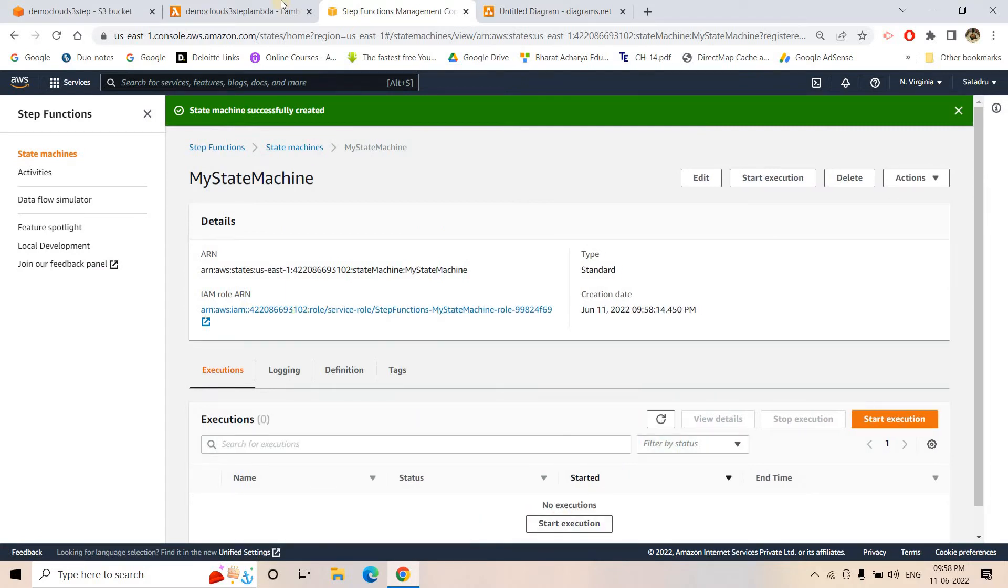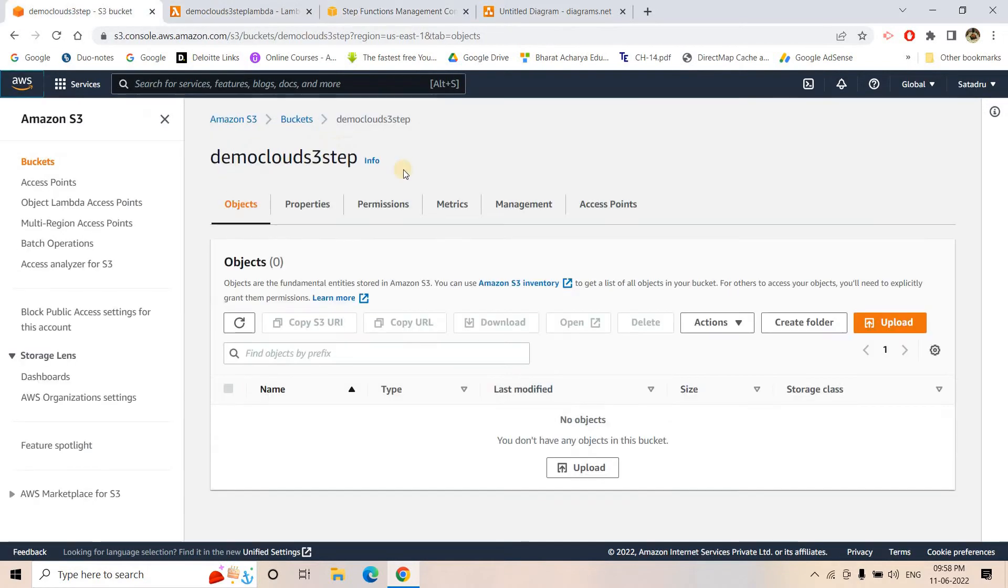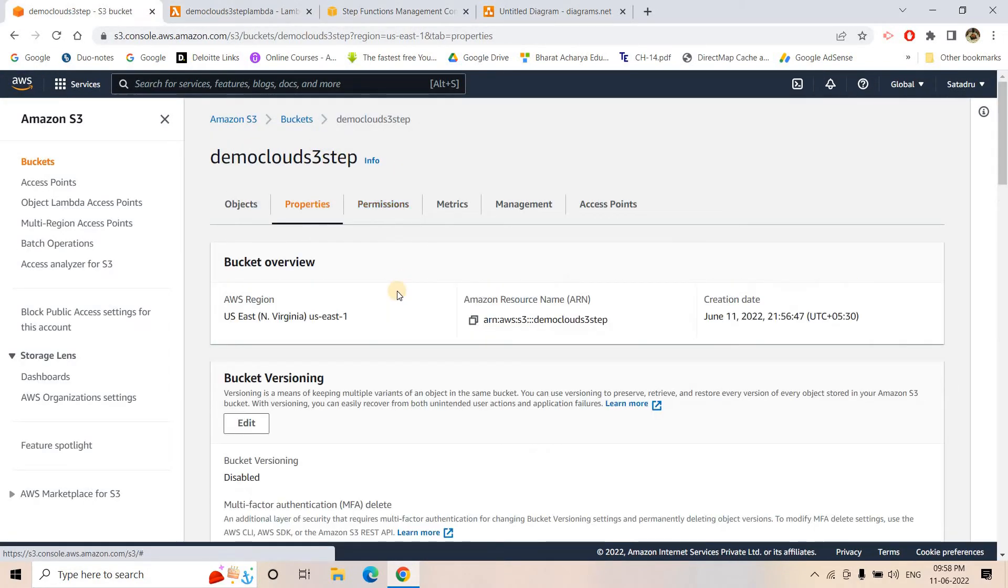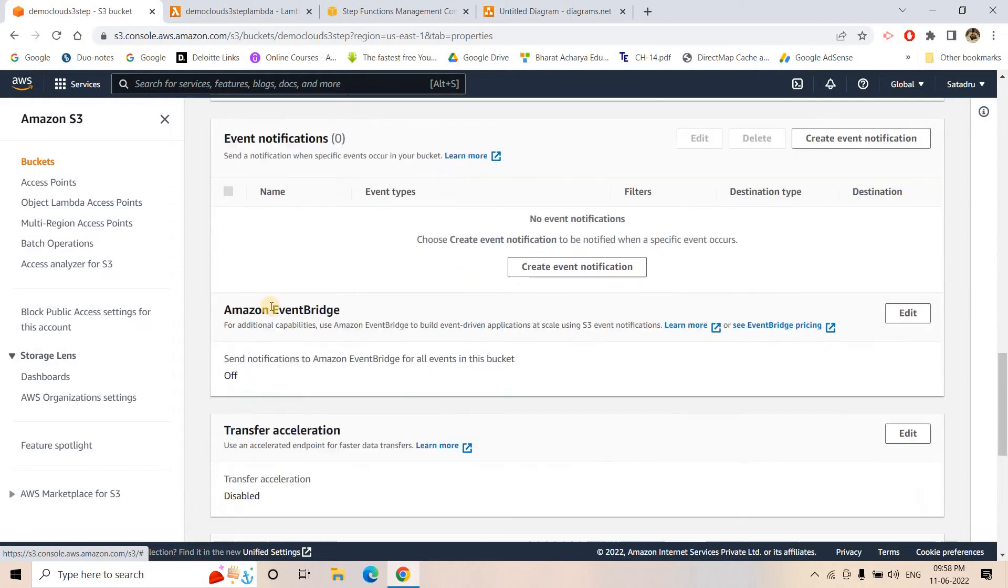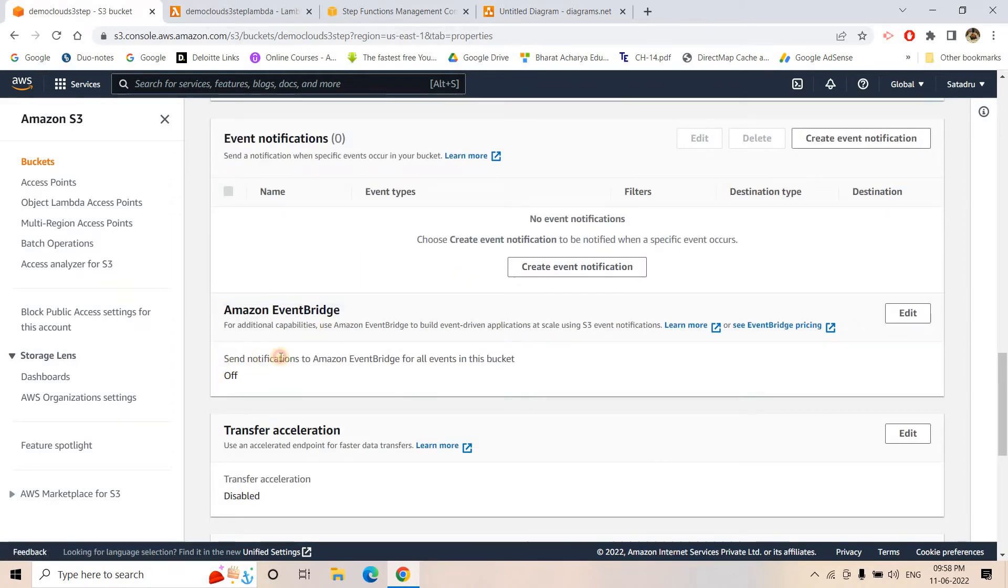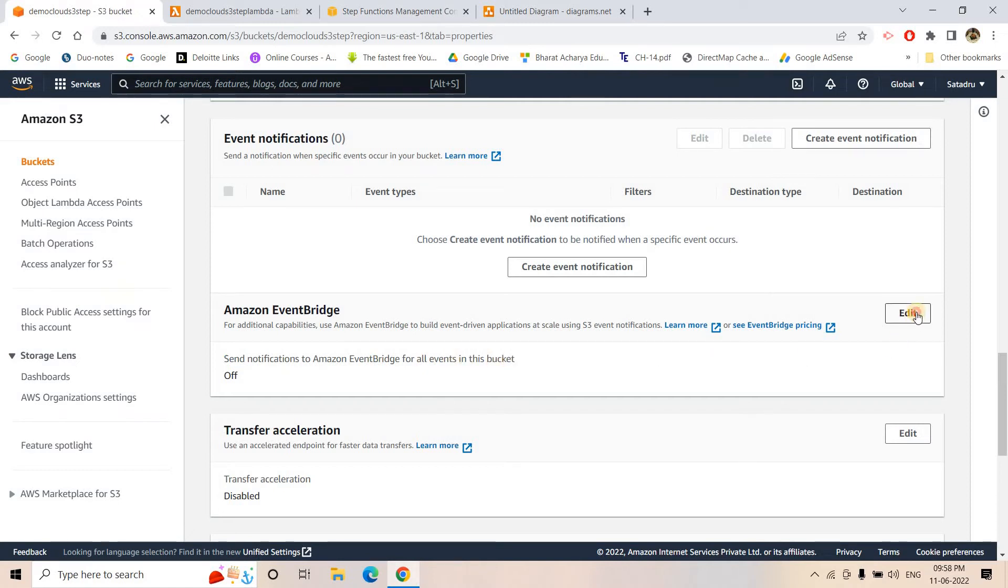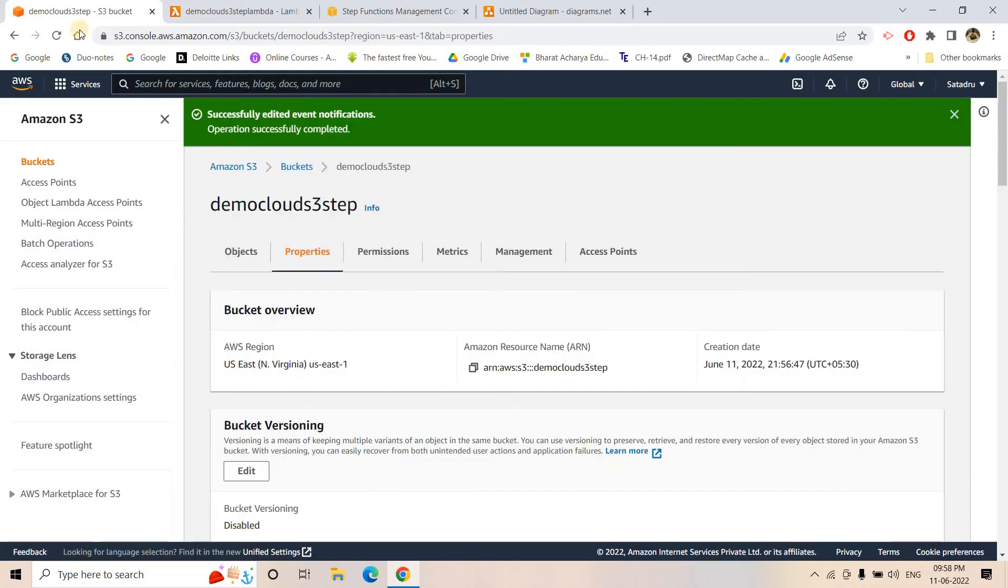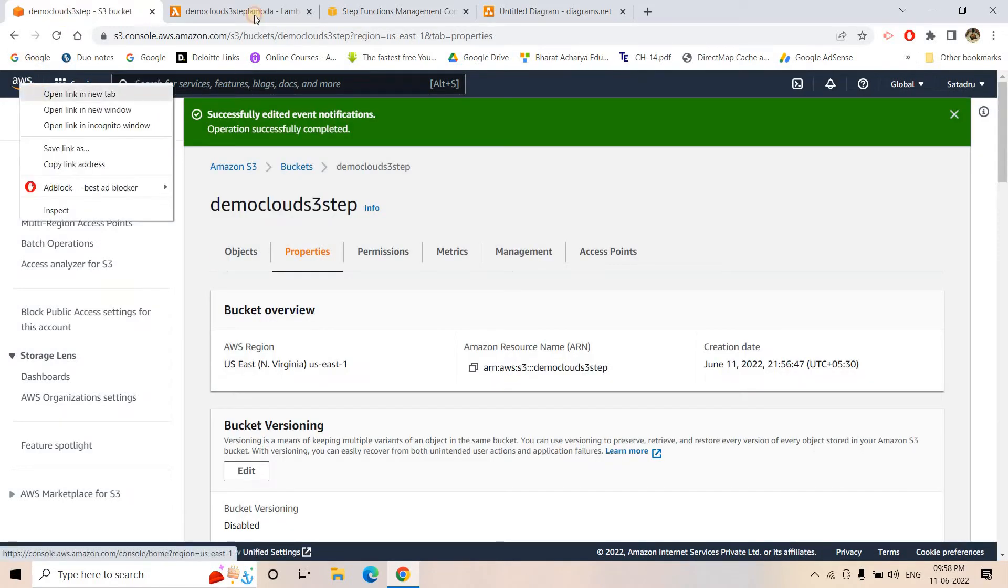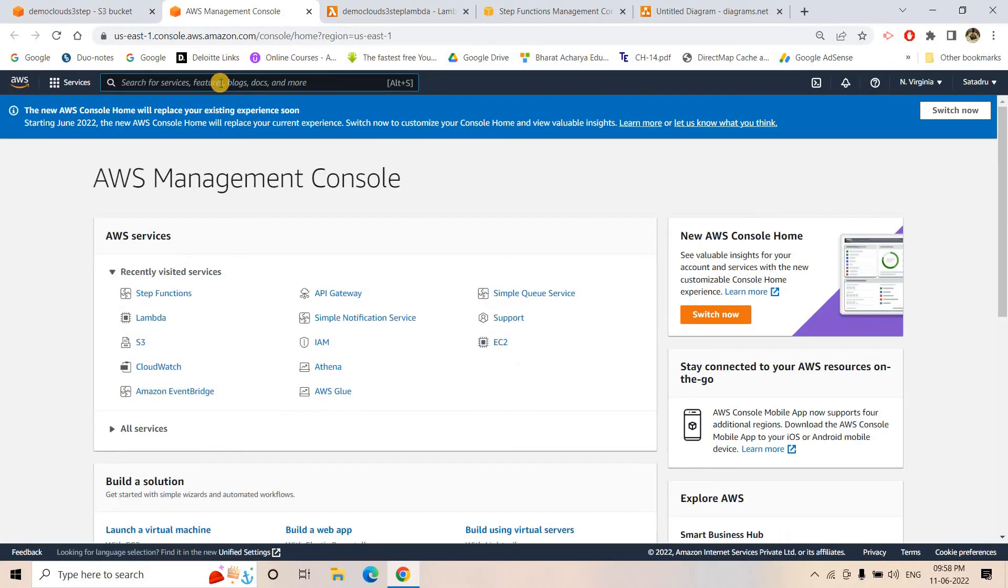Currently if I refresh, see no execution is there. That is perfectly fine. Now what I will do, I will go to my S3 and go to property section. If I go little bit below, here you can see Amazon Event Bridge. Send notification to Amazon Event Bridge for all the events in the bucket. So that one we can basically turn it on and here we can safely change this. And then here I will go to CloudWatch.